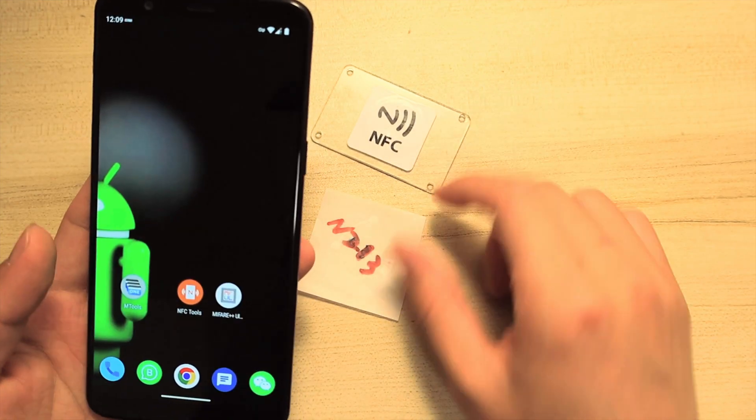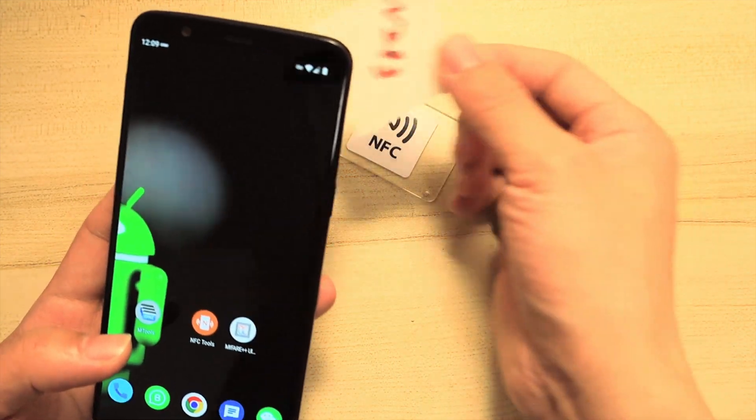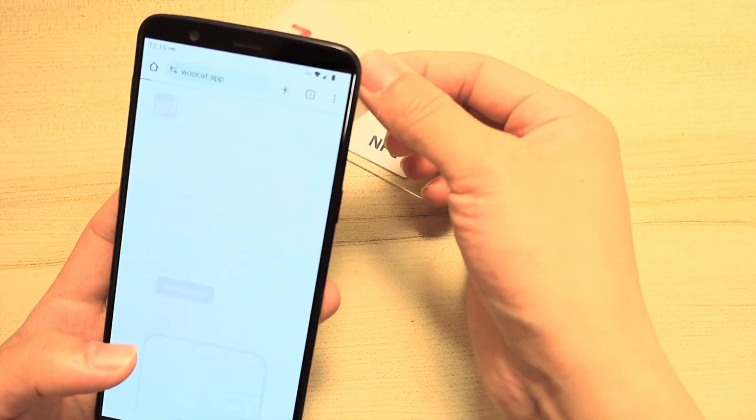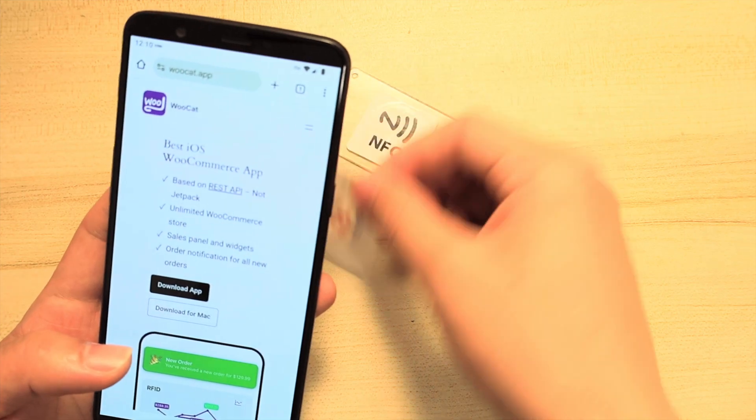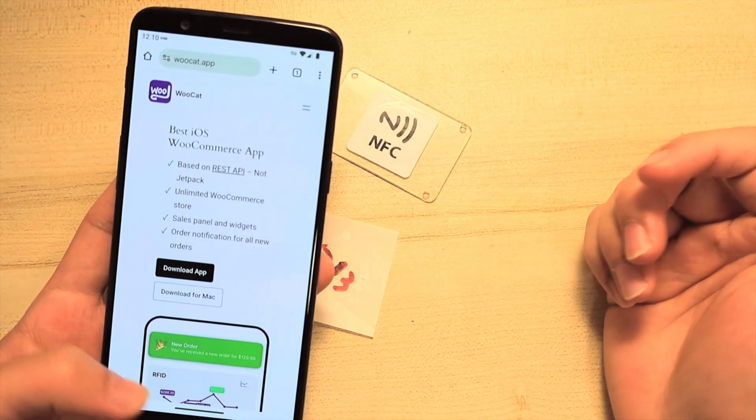We can go back to the homepage and read it to try if it works. Yeah, it just pops up and opens the URL. That's it.